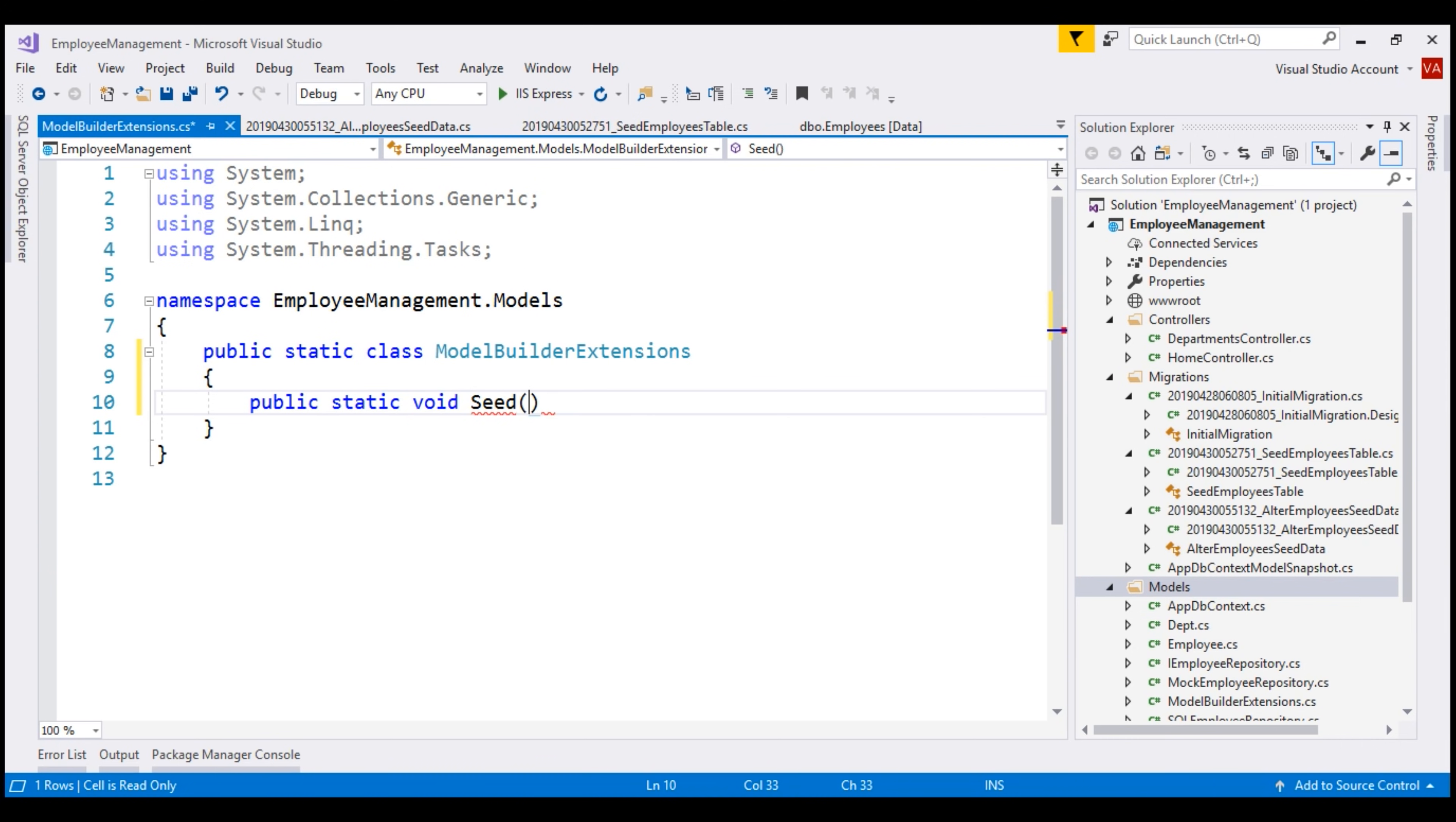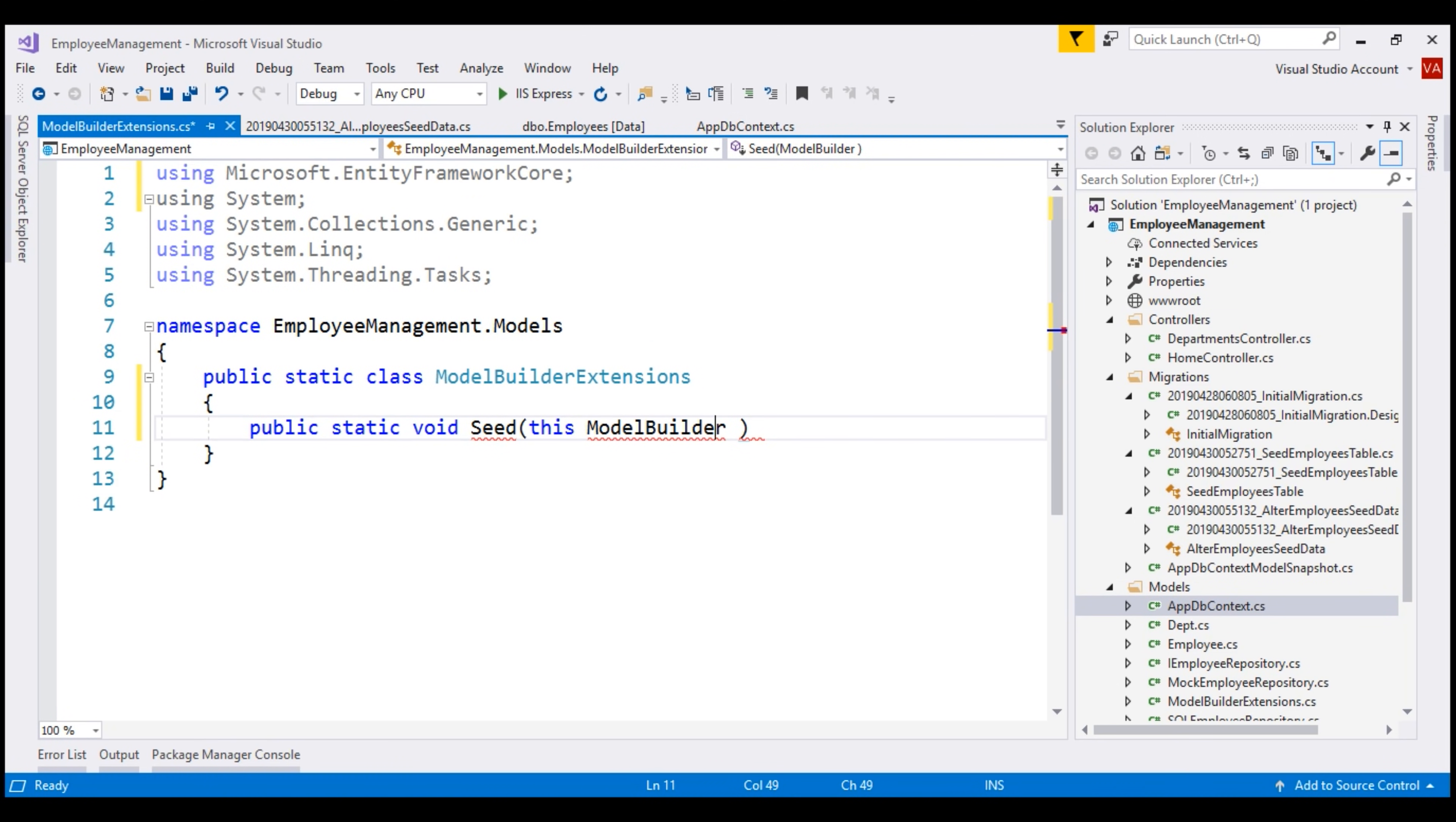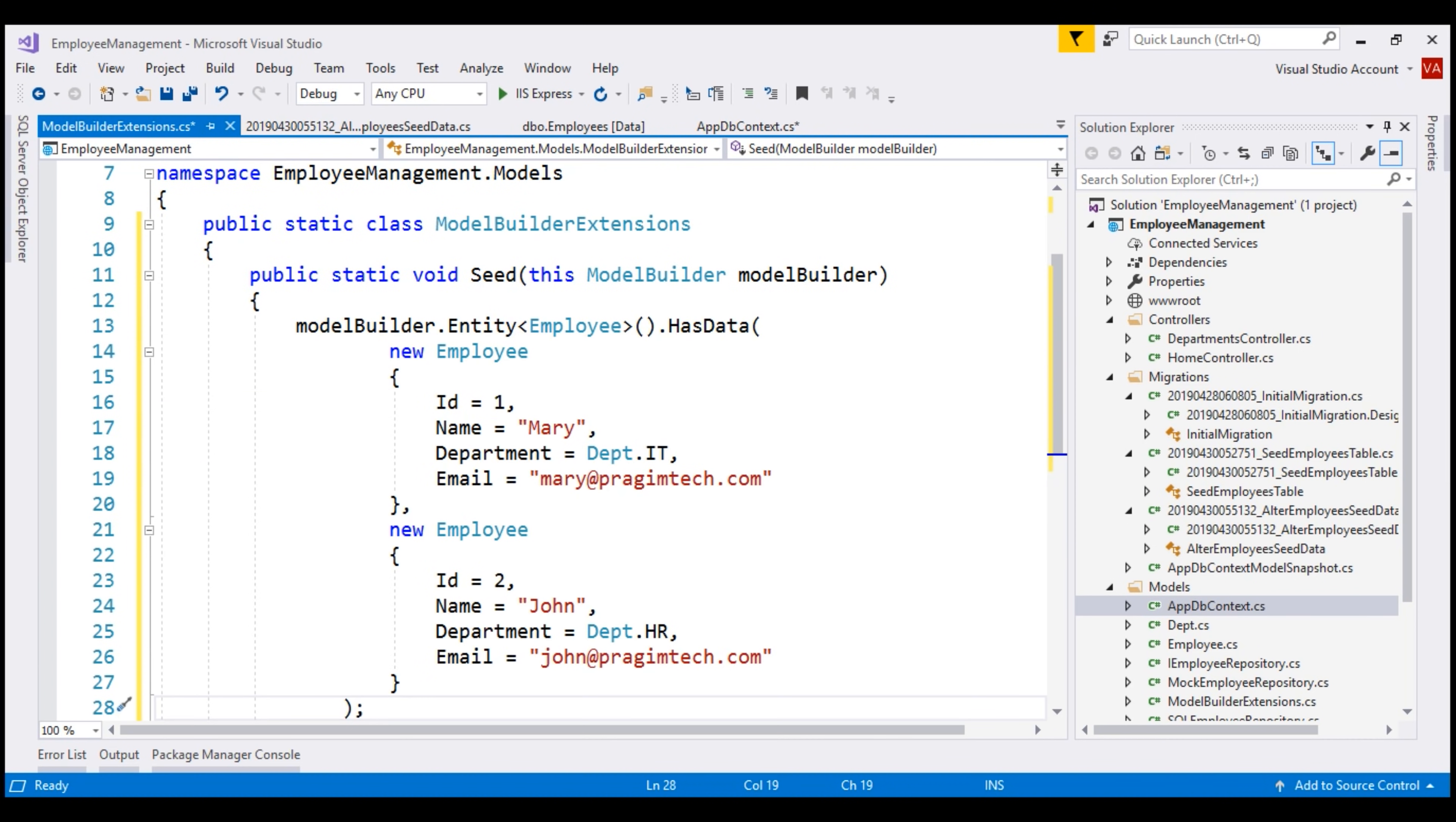Remember, we are creating an extension method for this ModelBuilder class. So, we use this keyword and then specify ModelBuilder as the first parameter. Let's name the parameter modelBuilder with a lowercase m. At this point, we can move all this code that seeds the data into our extension method.